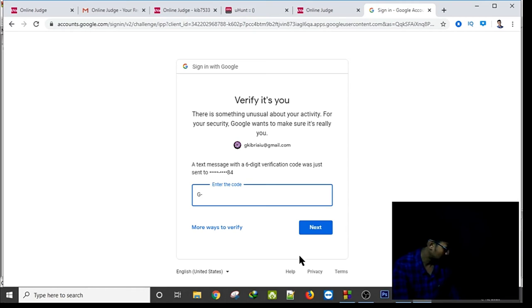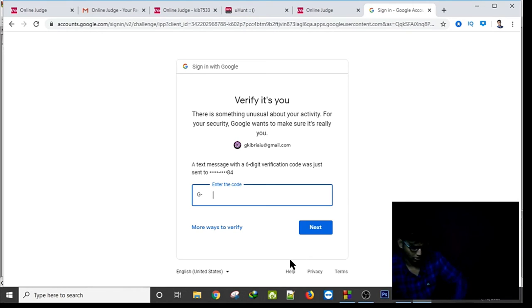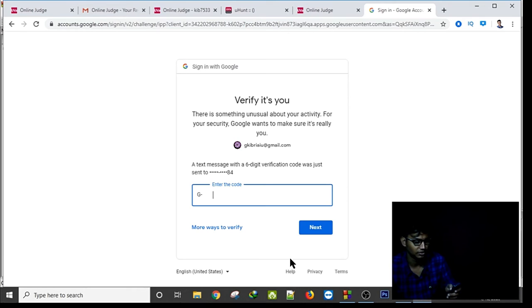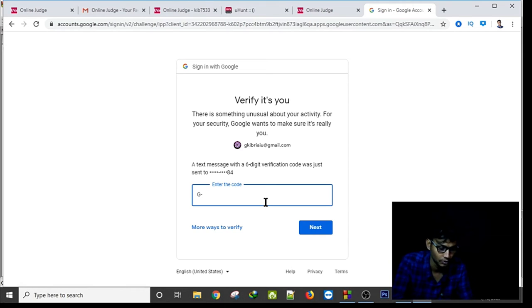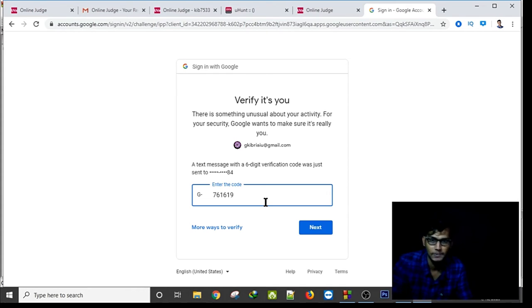Codeforces is sending a verification code to my Gmail and to my phone.